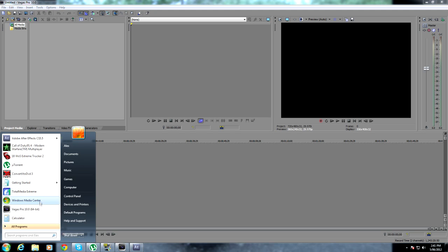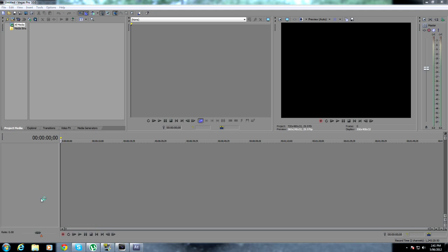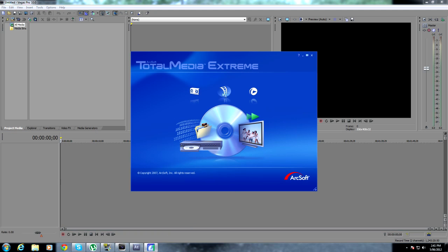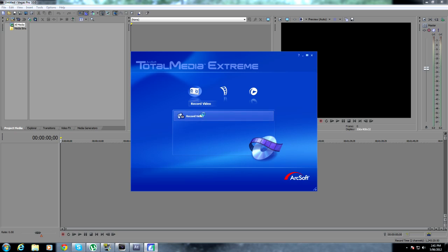First of all, you want to go to Start, find TotalMedia Extreme, and click Record Video.